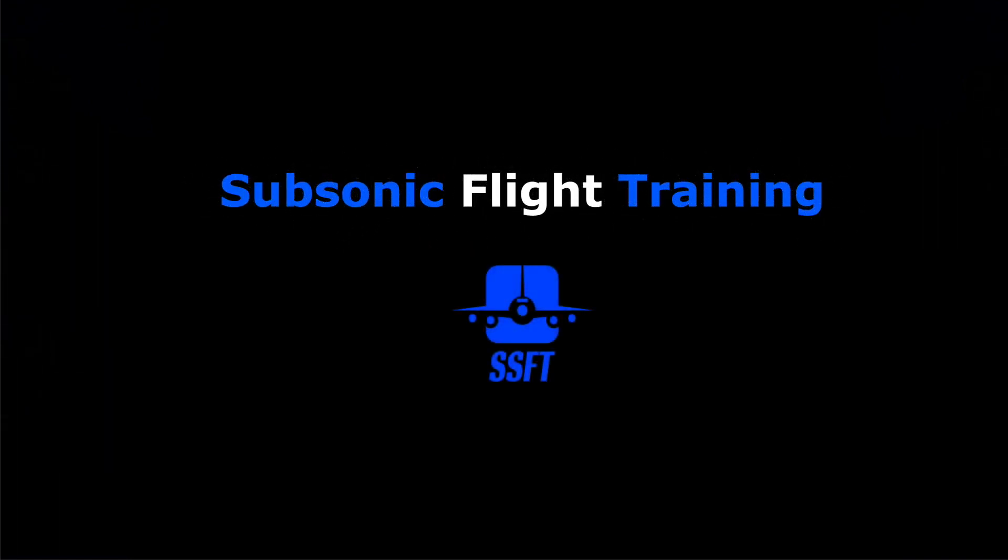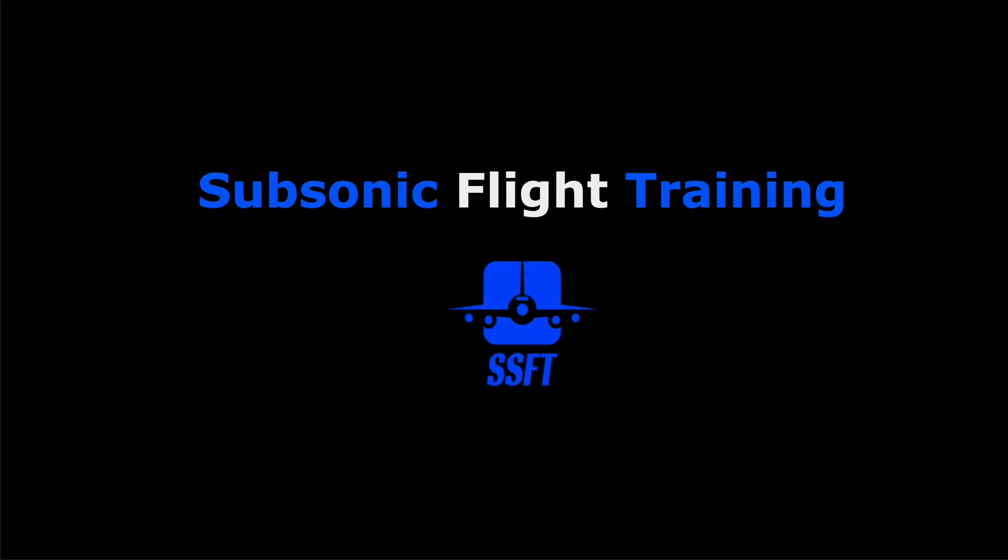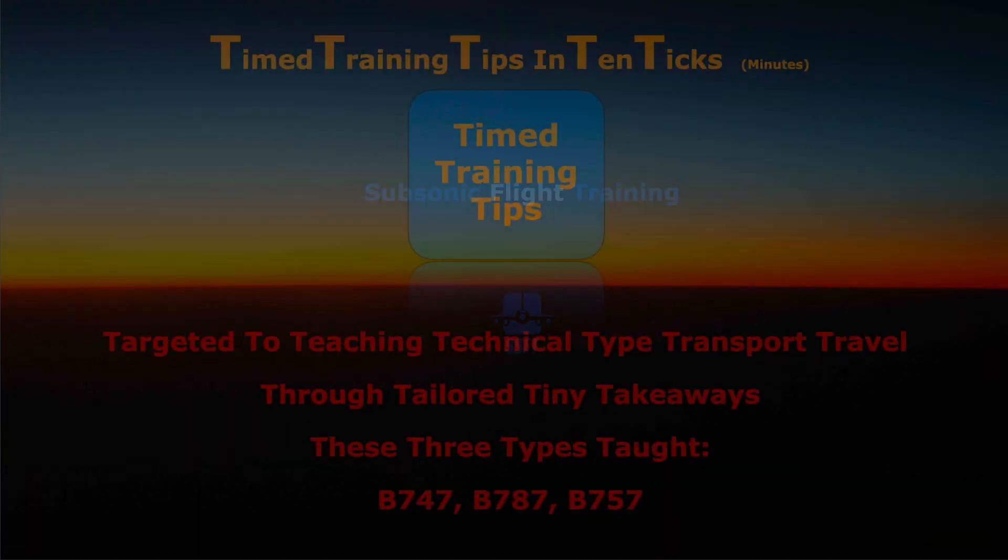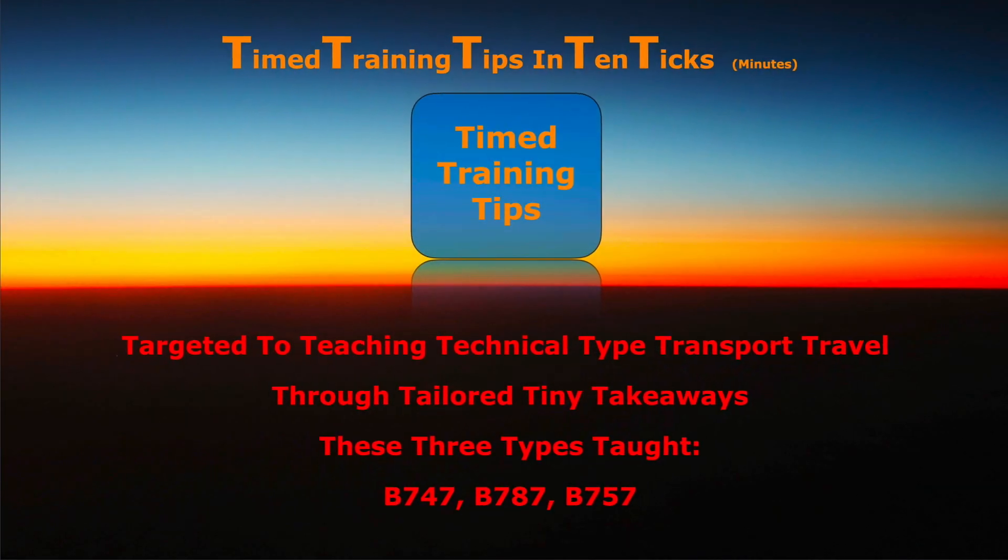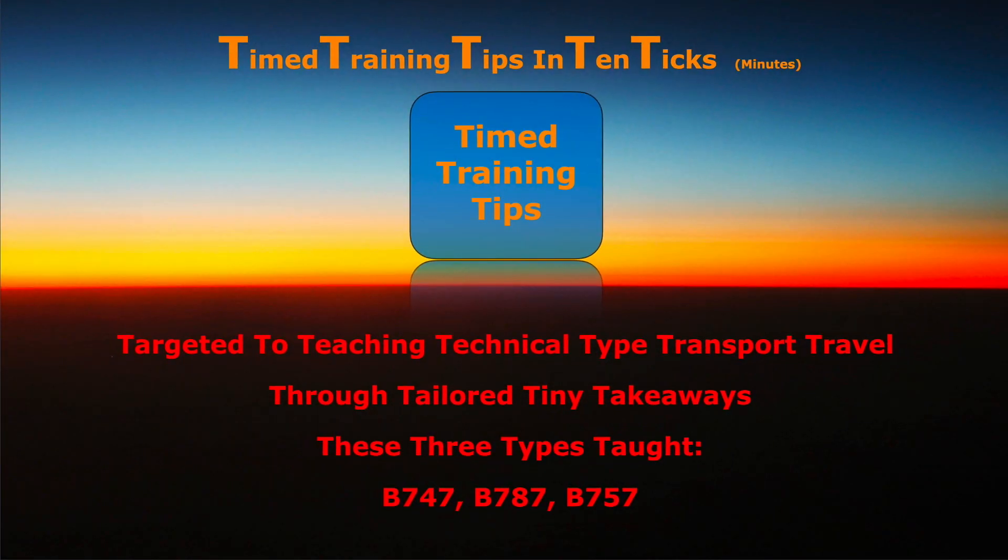Hi everybody, Captain Al speaking with your time training tips and ten ticks targeted to teaching technical type transport travel through tailored tiny takeaways.